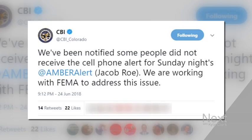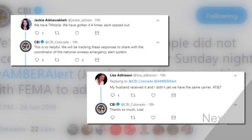CBI noticed something funny within 45 minutes, putting a message on Twitter that they're working with FEMA to address the issue, because the system CBI uses to push out Amber Alerts is managed in part by FEMA. CBI wants your feedback, like these tweets letting them know Jackie got the message four times, Lisa not at all.